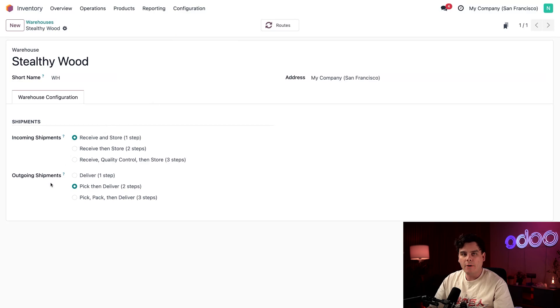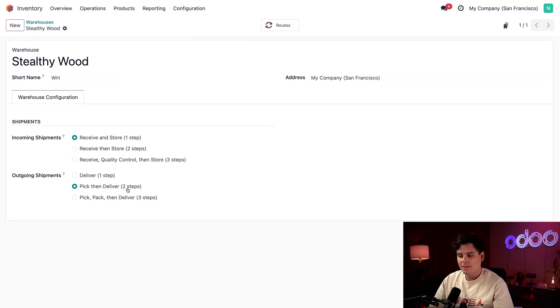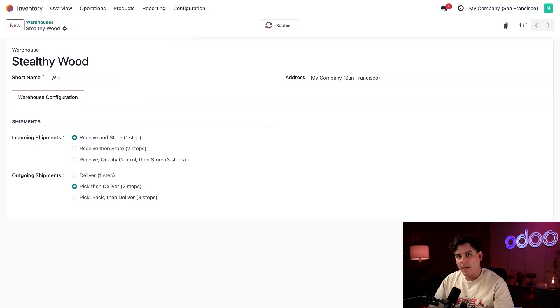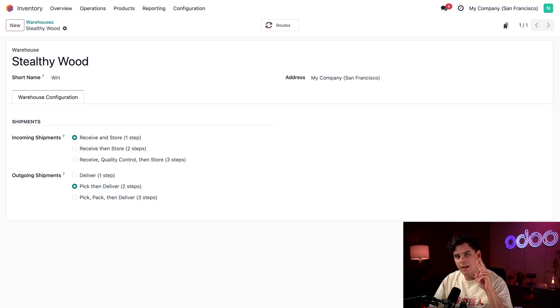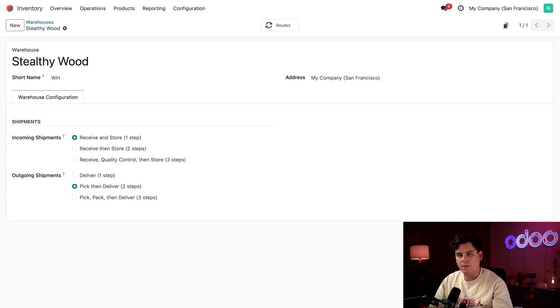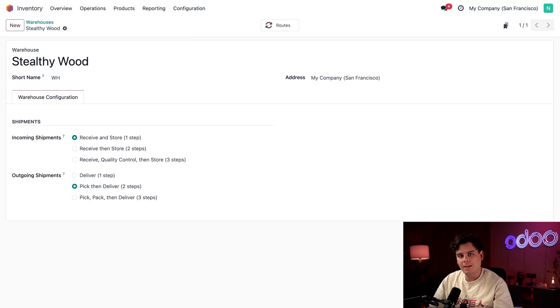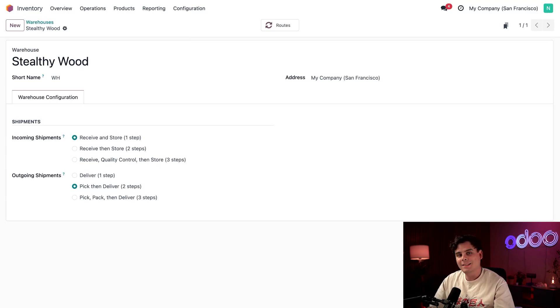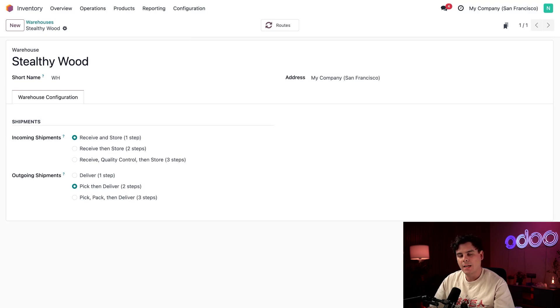So in the outgoing shipments field, we have it set to two steps right there. In Odoo, batch transfers work with one, two, and three-step delivery flows. So since batch picking involves one team picking and bringing the products to a sorting location, the second step is where products get sorted into each order and delivered.